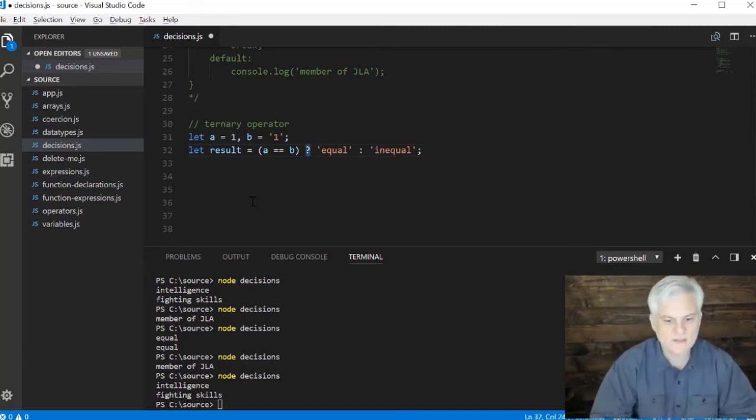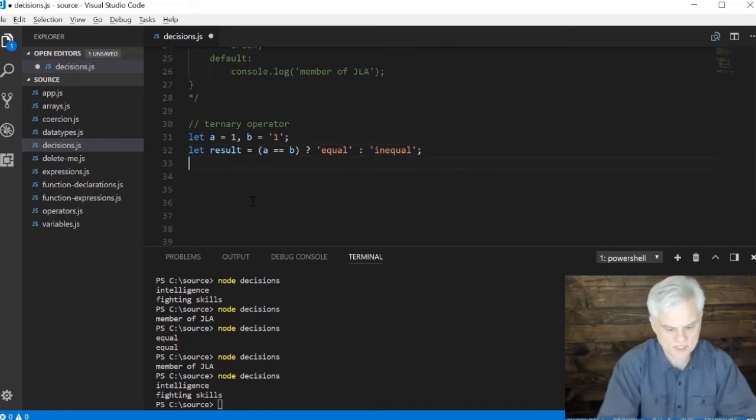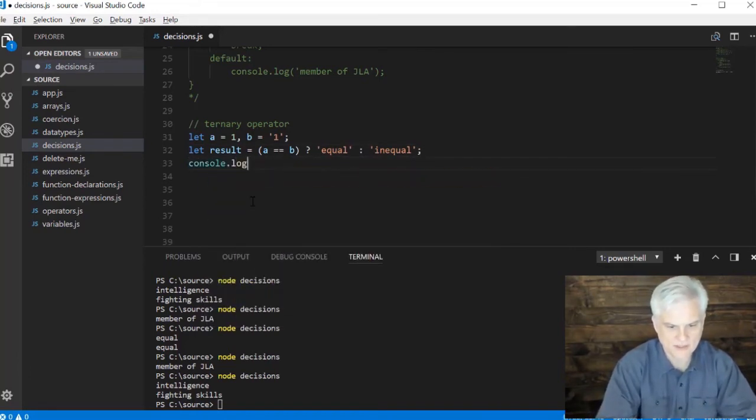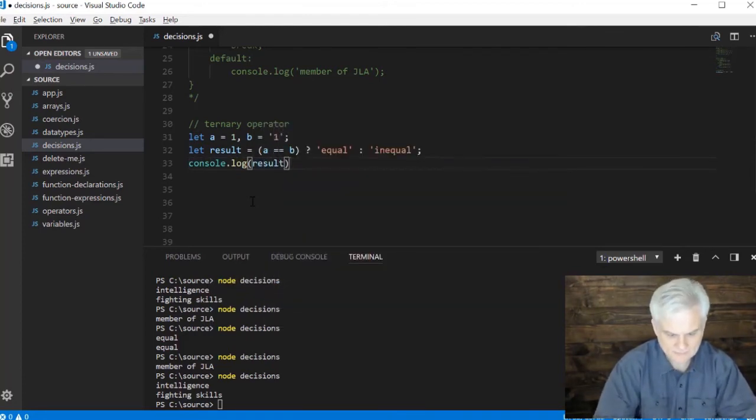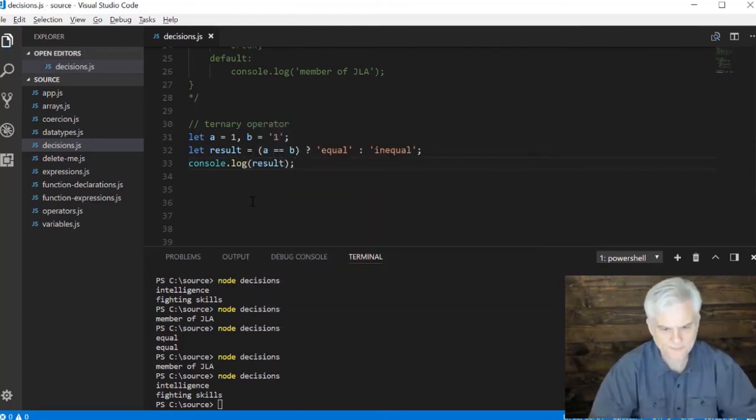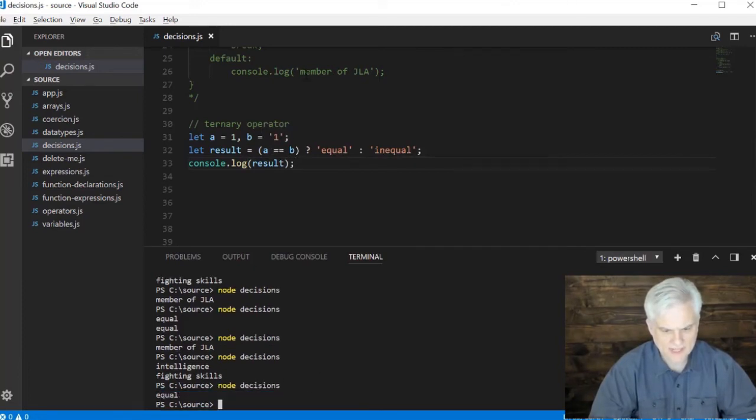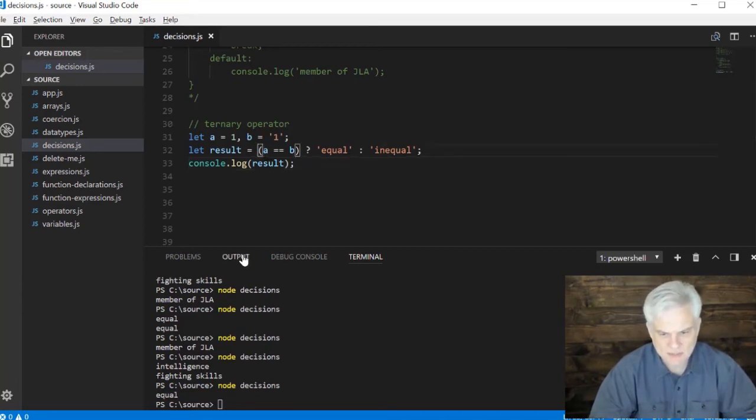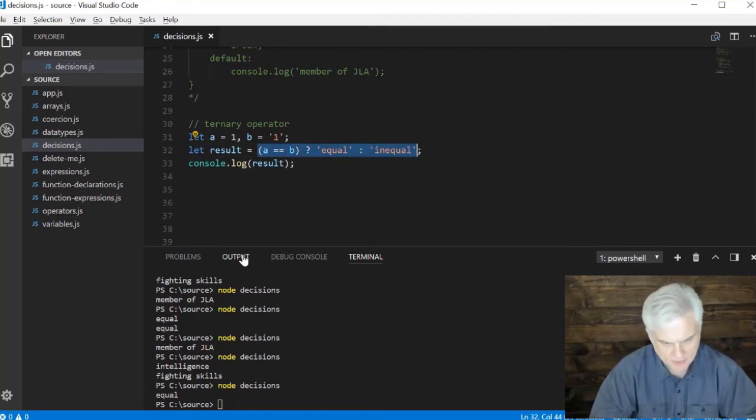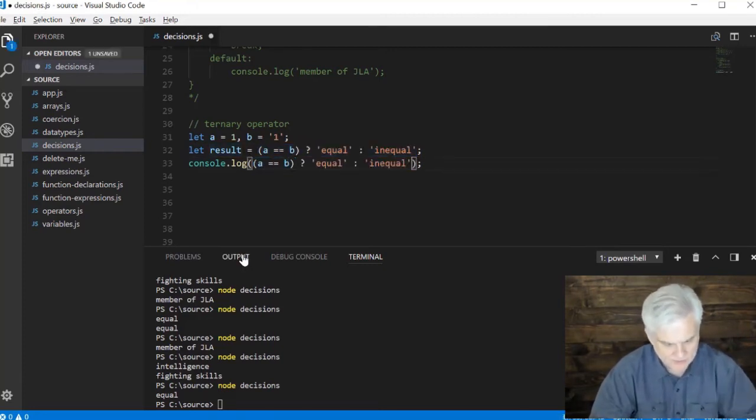So the ternary operator has several parts here: there's an expression, there's a question mark that has true or false ramifications, and we'll just do a console.log the result like so. Now let's go ahead and run that and these are equal, great.